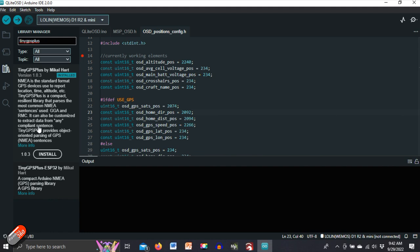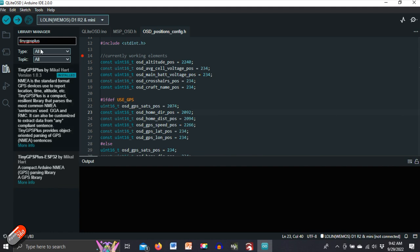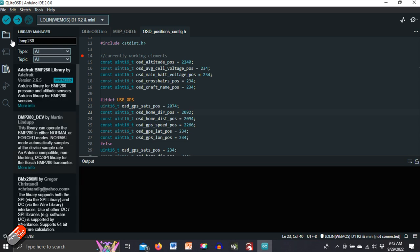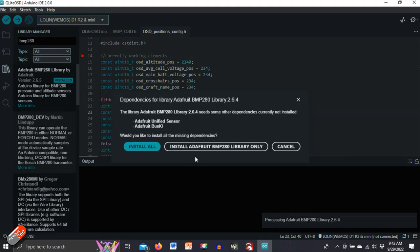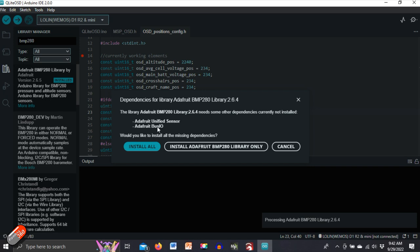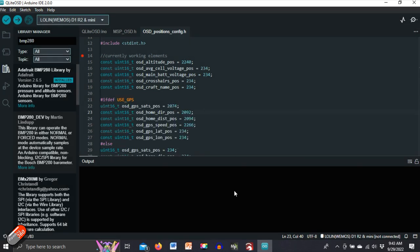And the other one we need to do is look for one called BMP280. Hit enter to search for that and we're looking for the one that's the Adafruit BMP280 library. The version that I've got here is 2.6.5 as I'm recording this. Click install. Now when you click install it will ask you do you want to install just the individual library only or install all. Make sure you click install all because you'll need these other pieces as well. And that is the majority of the hard stuff done.